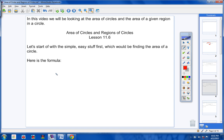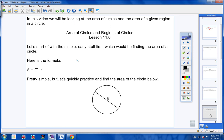Here is the formula for finding the area of a circle: area equals pi r squared. Copy that down please. You've probably been finding the area of circles since elementary school, but let's quickly practice one and find the area of the circle below.